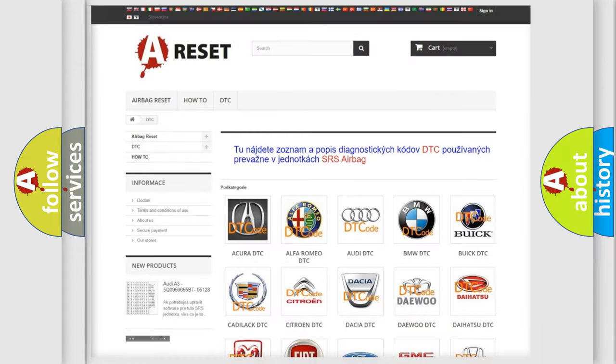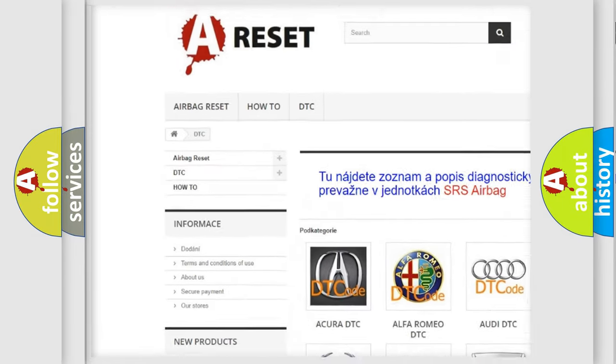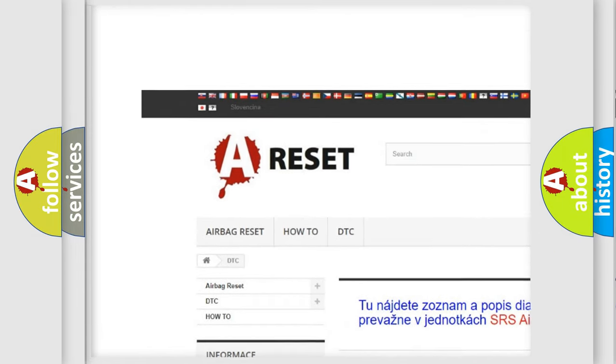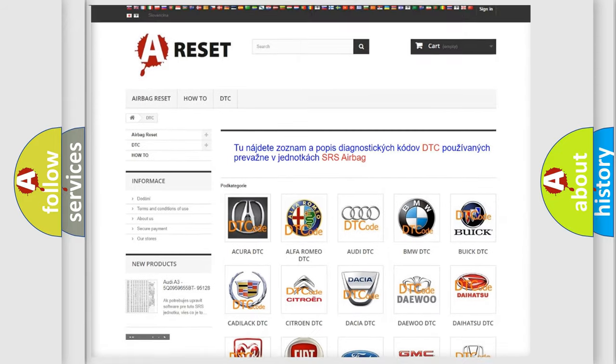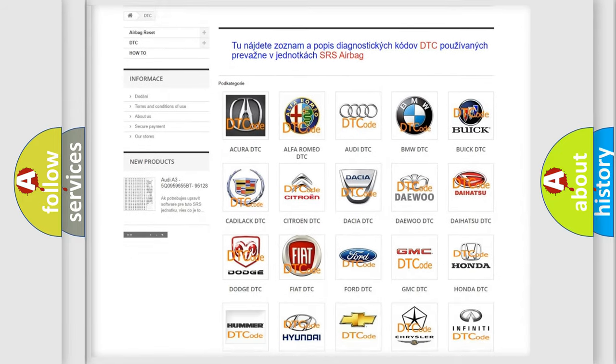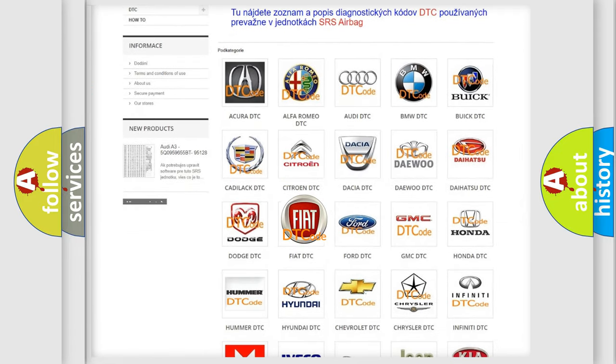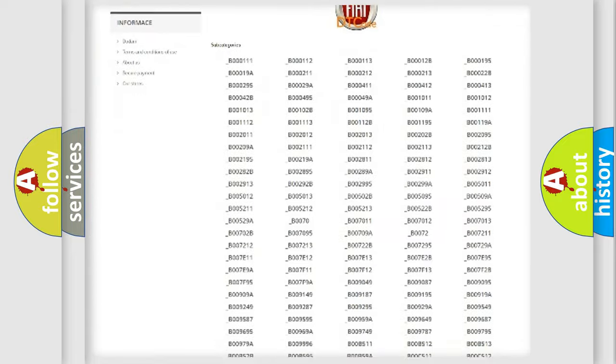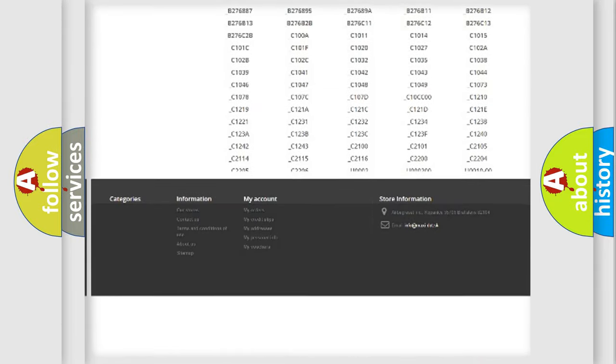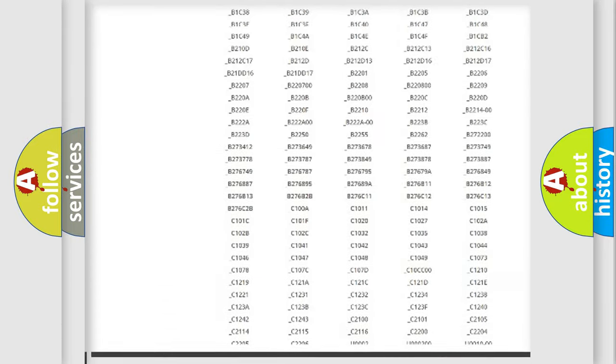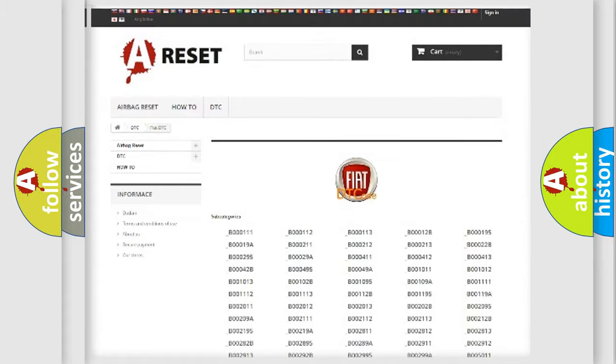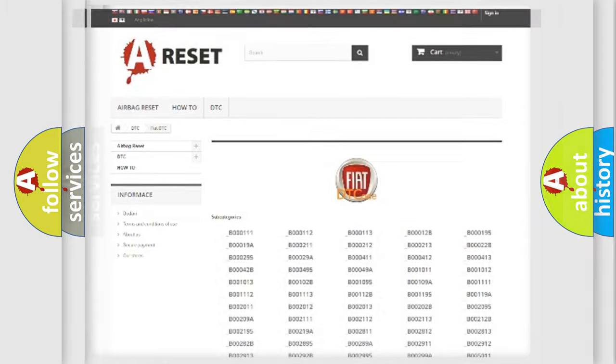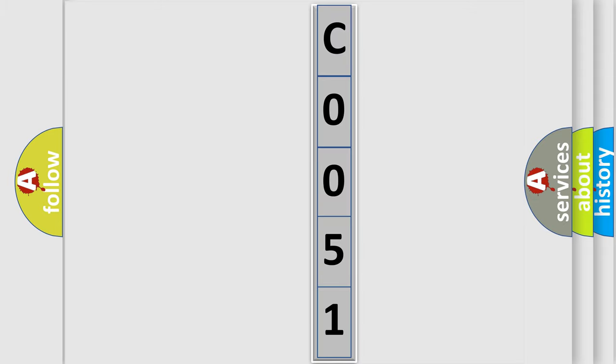Our website airbagreset.sk produces useful videos for you. You do not have to go through the OBD2 protocol anymore to know how to troubleshoot any car breakdown. You will find all the diagnostic codes that can be diagnosed in Fiat vehicles, and also many other useful things. The following demonstration will help you look into the world of software for car control units.